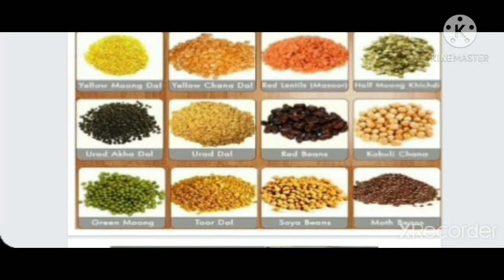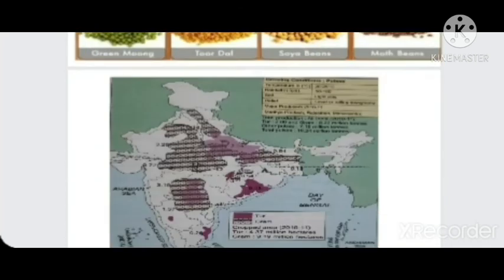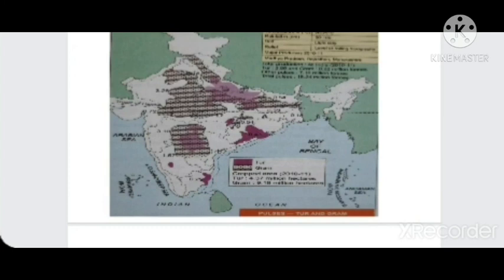Different types of dals are used in our daily cooking — without dal we cannot imagine dishes like sambar, and without black gram we cannot make dosa. The important producing states of pulses are Madhya Pradesh, Rajasthan, and Maharashtra.